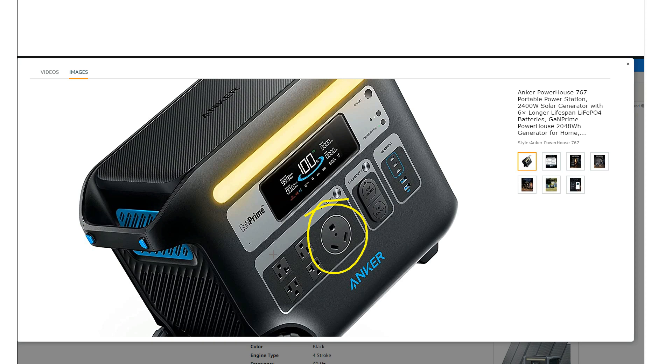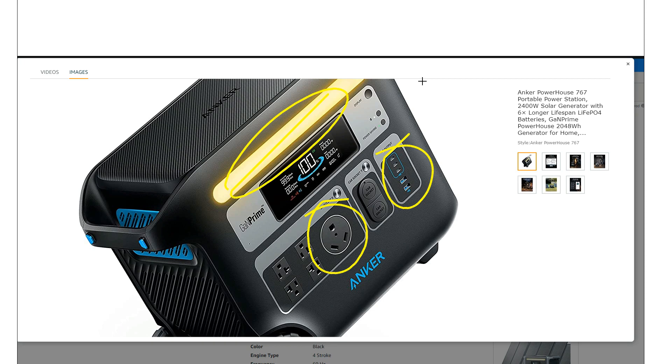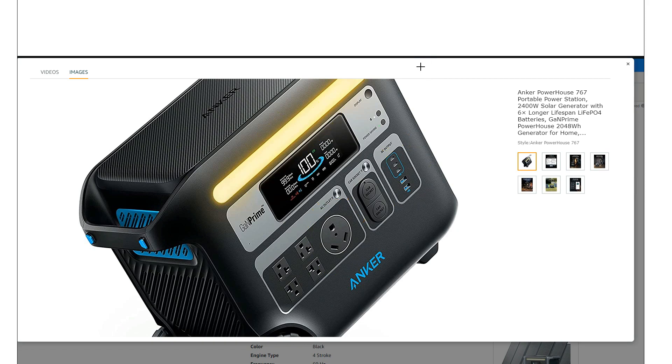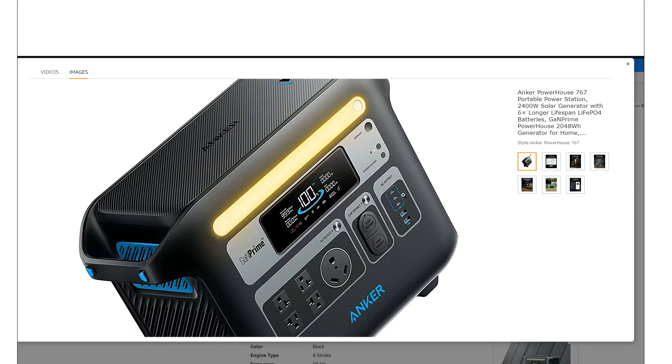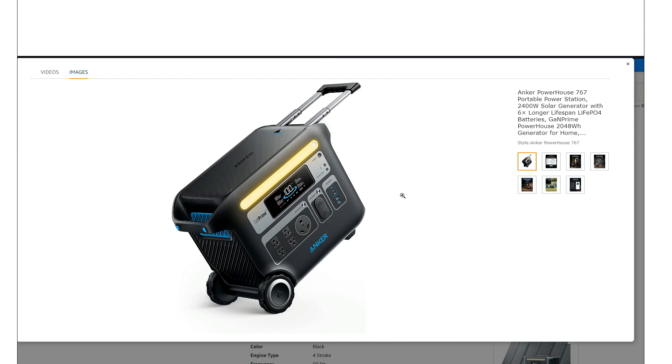You got the USB and this really nice ambient light that Anker's put on all their units, which is really nice to have too. If you follow the channel, I'm a big fan of having these lights on these power stations. Good looking unit, let's just move on here.